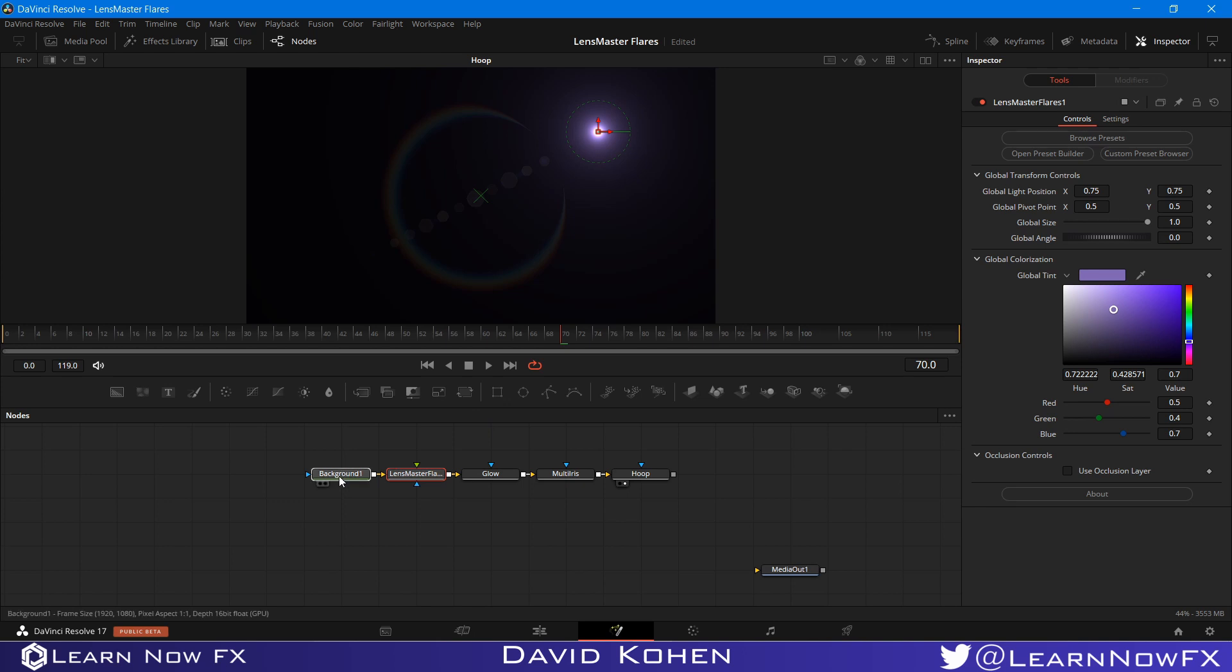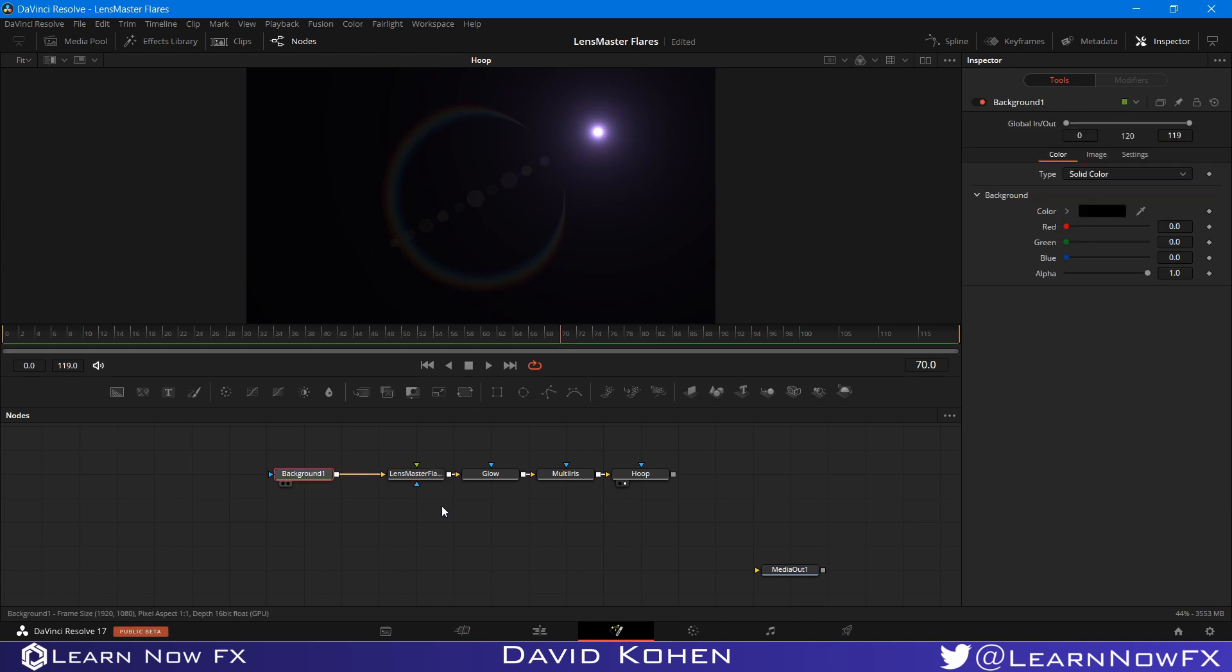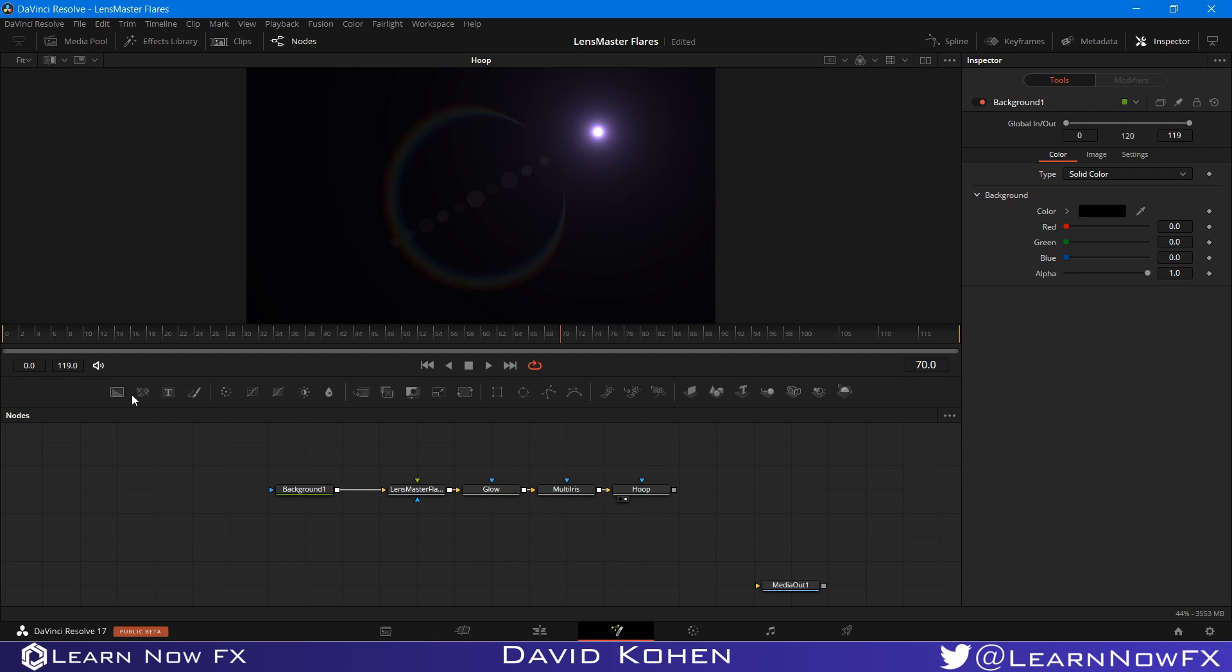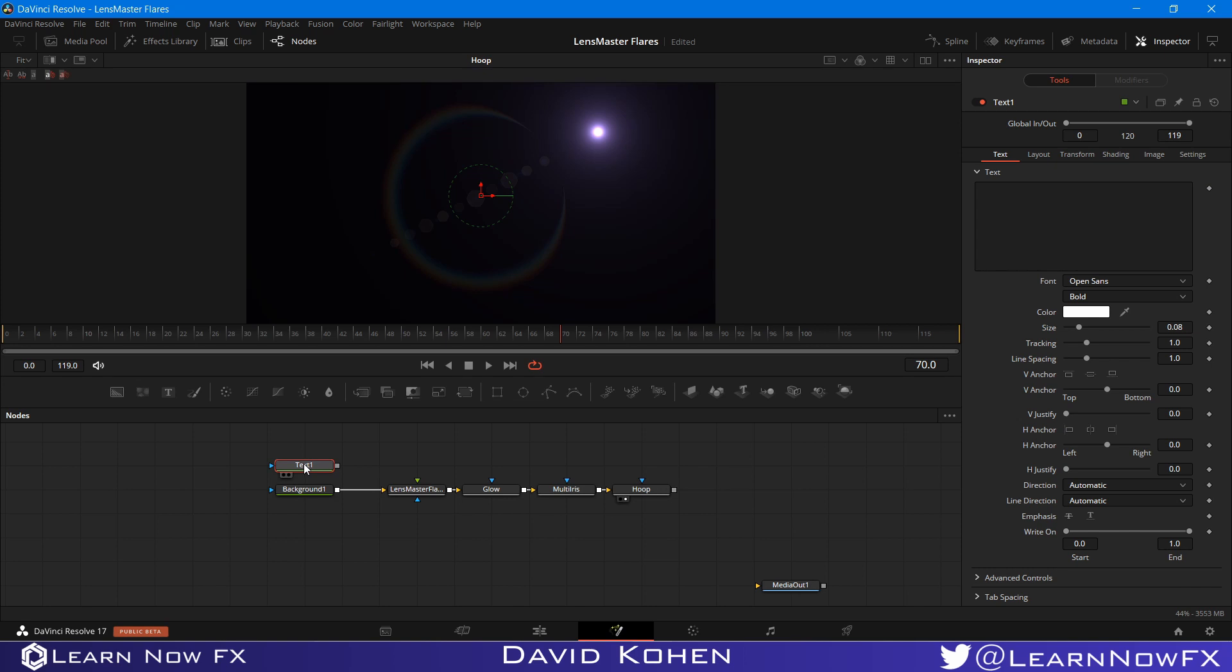So I'm just going to close this and show you another setting. Another cool feature that we have in LensMaster Flares. We have another feature called occlusion. So if you want to occlude your flare with something like a text or a mask or anything like that, you can do that with the occlusion feature. So I'm just going to type something like flares.